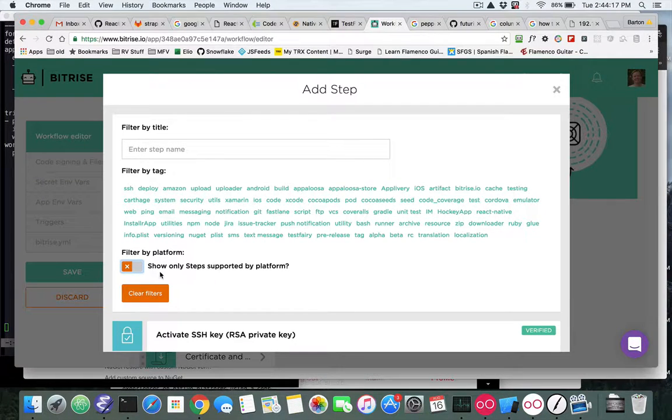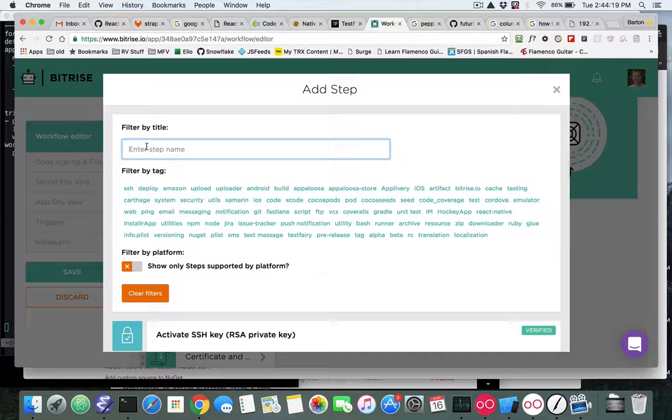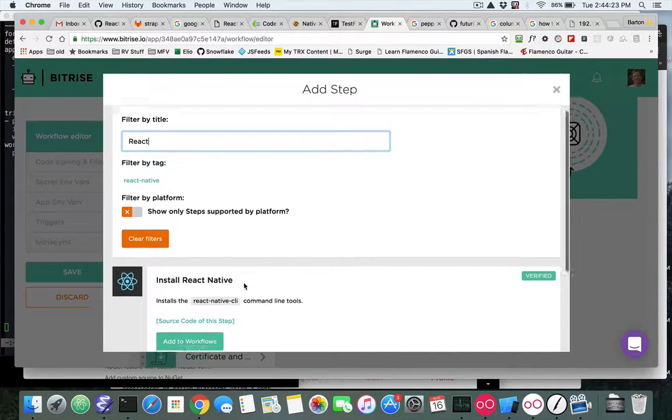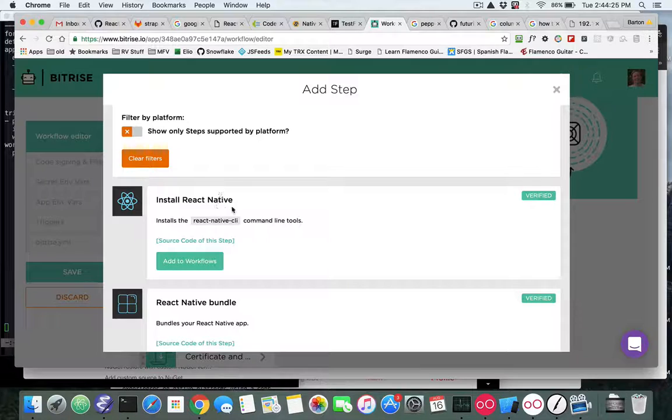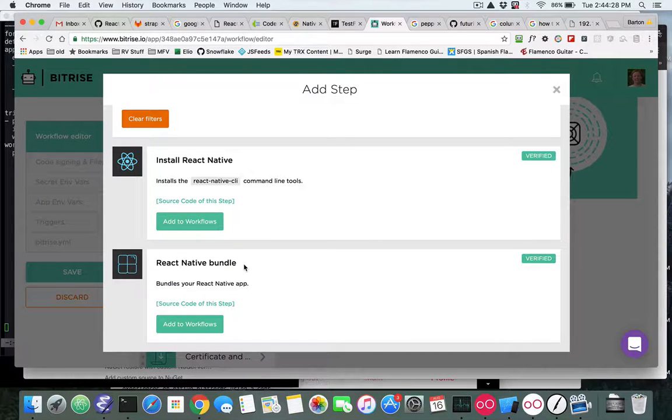And then you have to unfilter, you need to turn off the filter by platform and then put in React, and what you'll see is there's a new step here, Install React Native, and then there's a React Native Bundle. Now that's the other change we can see in the source code.